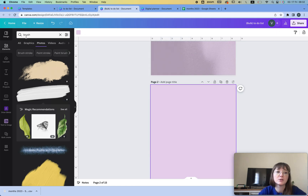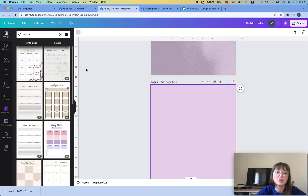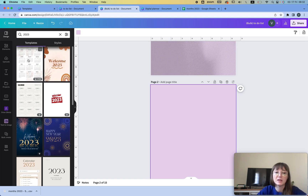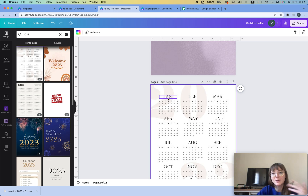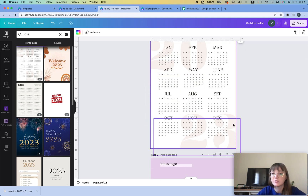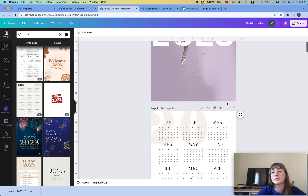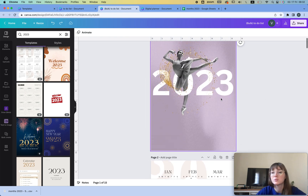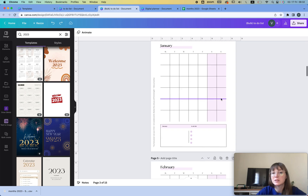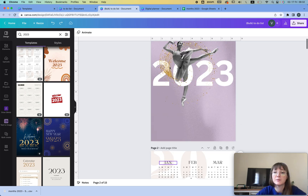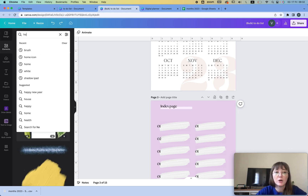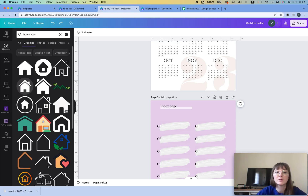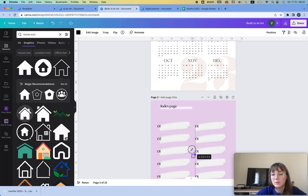Another page we need is our yearly page. Go to Designs, search 'yearly,' add 2023, then choose the page you want and make changes to the fonts. Same thing — you need to make font changes so the design looks different if you want to sell this on Etsy. All we also need are some basic navigation icons — for example, a home icon. I go to Graphics and choose my home icon.